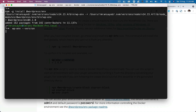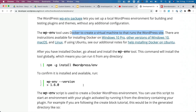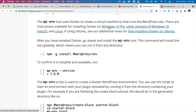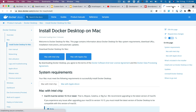We can check what version of wp-env we are using — that's 4.1.0. What this tool does is it uses Docker to create a virtual machine that runs the WordPress site. If you haven't got Docker, you do need to install it. There is a link available at this URL for Windows, Mac OS, and Linux.